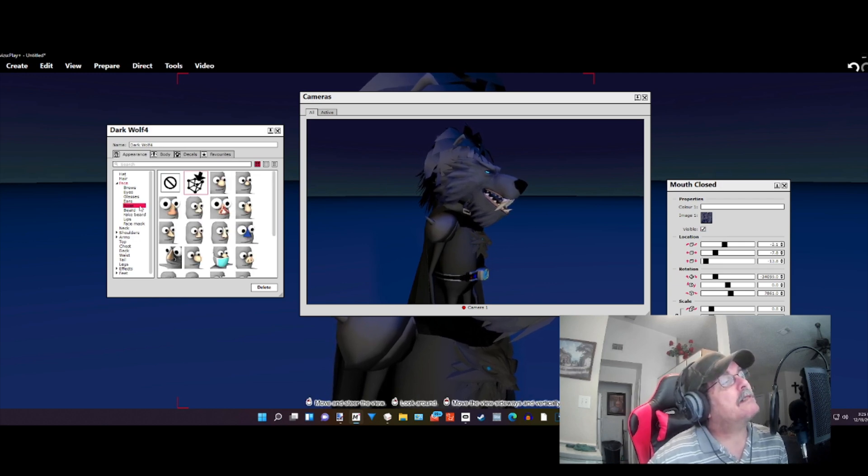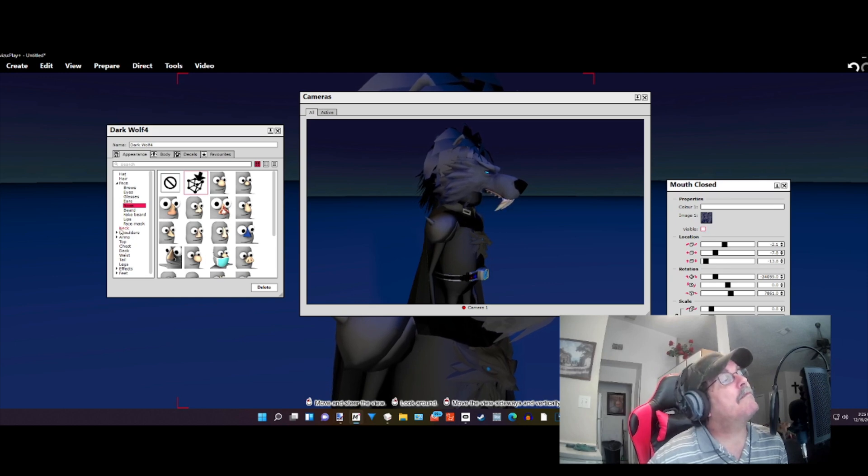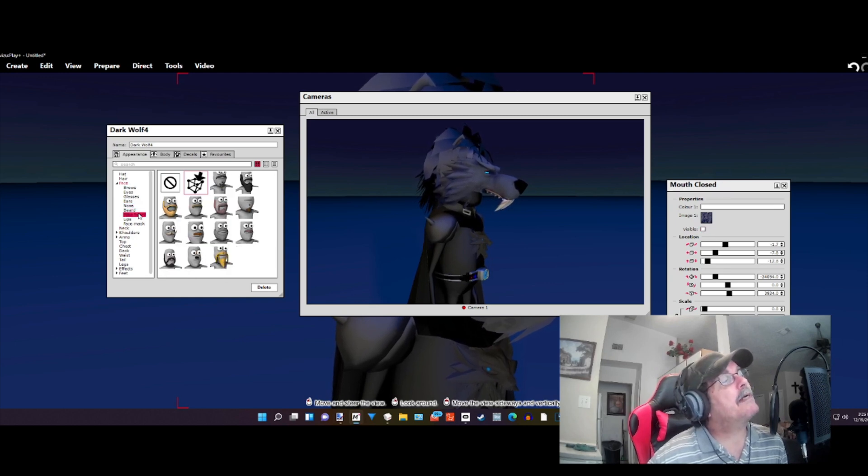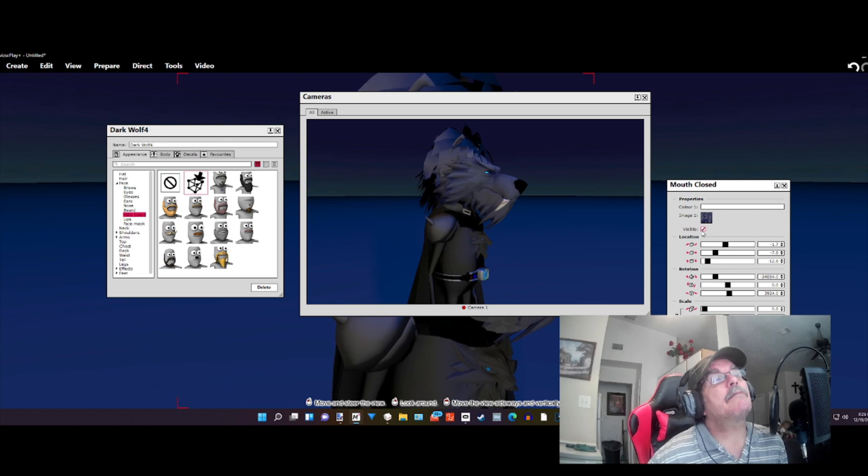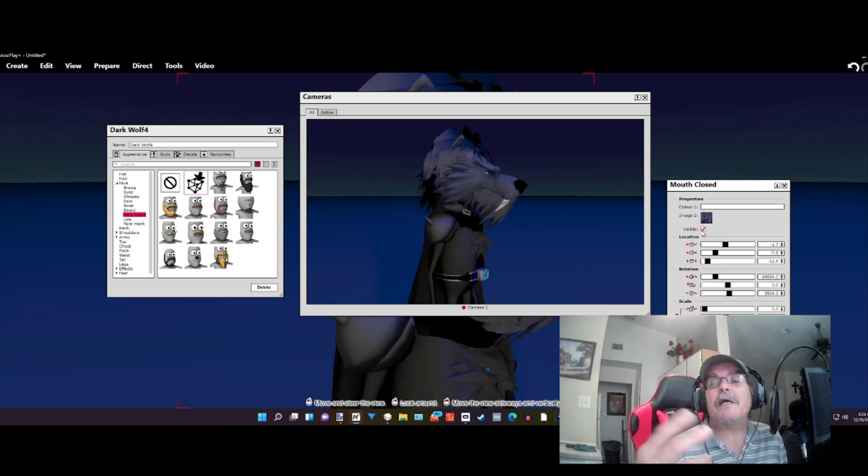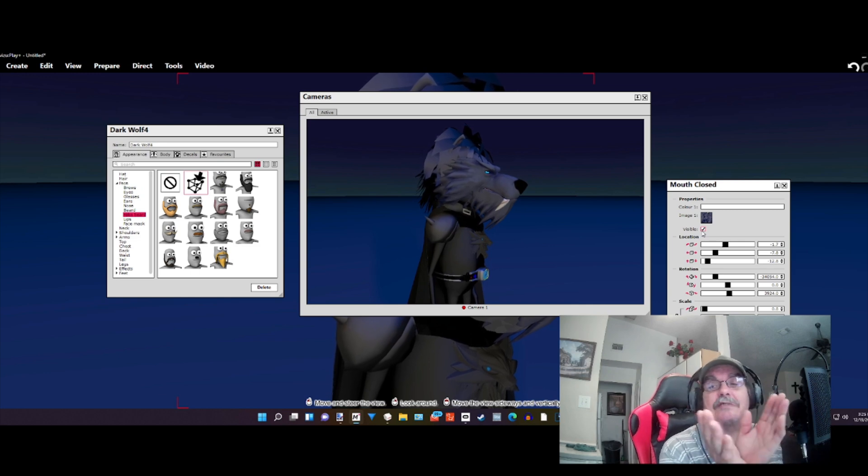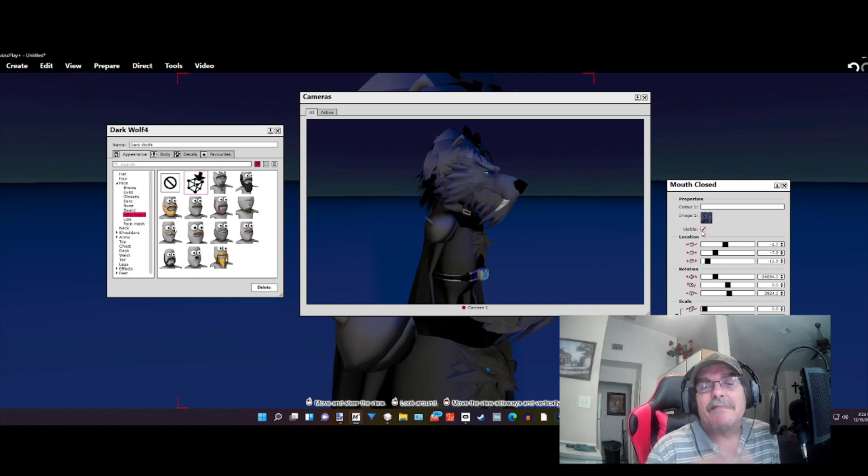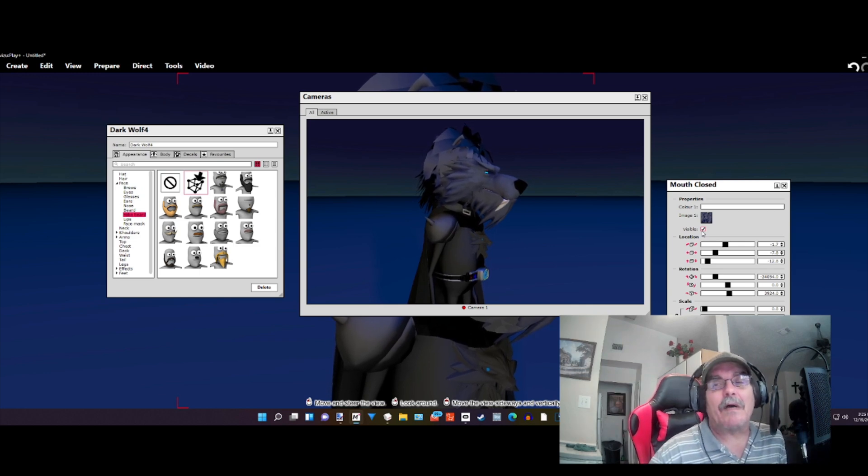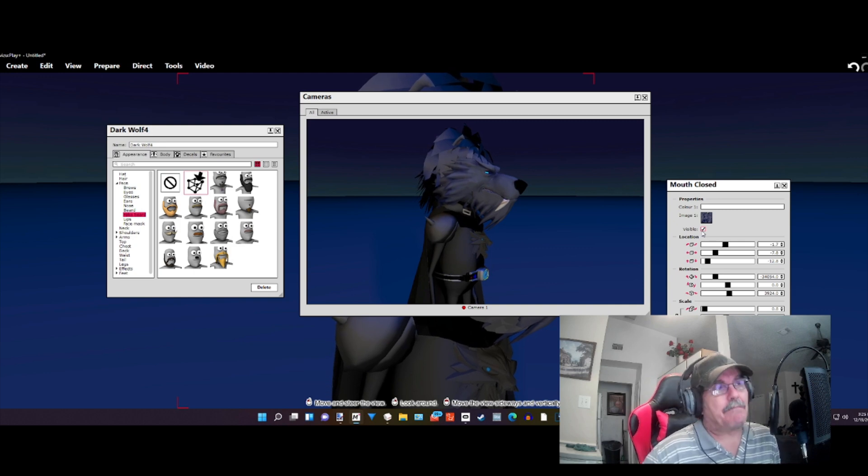I go back to the nose, uncheck visible, back to the fake beard, and check visible. In a way, you see his jaw kind of look similar to he was opening and shutting. But it's not quite right because we're going to animate that.